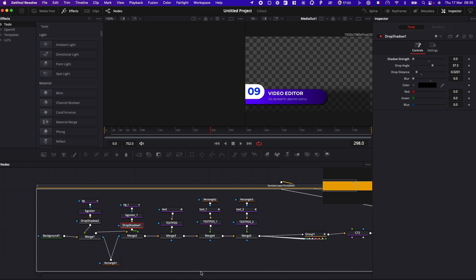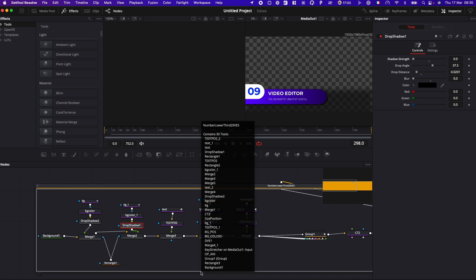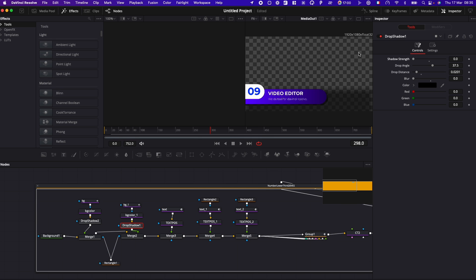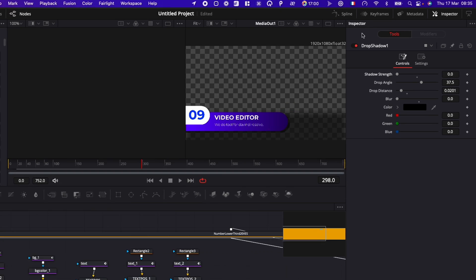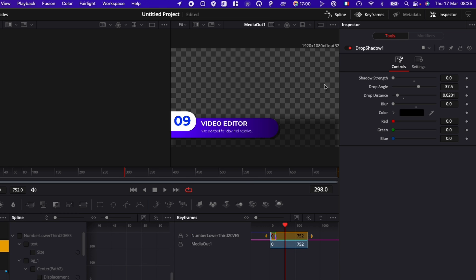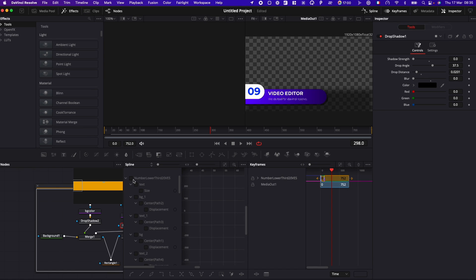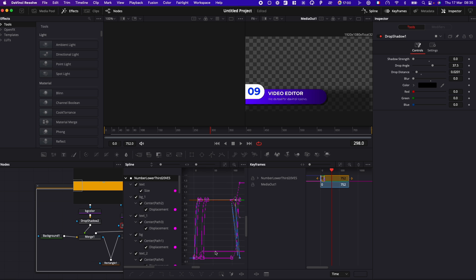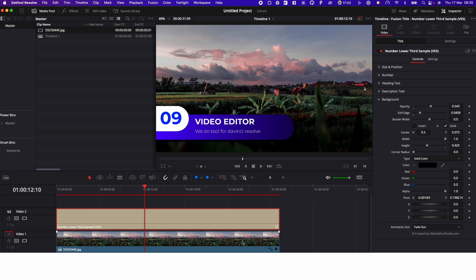You have access to all those parameters right there in Fusion, as well as the animation. So here, if you go over to Spline, you can just start playing with the animation right there and the keyframing if there is stuff that you want to readjust.